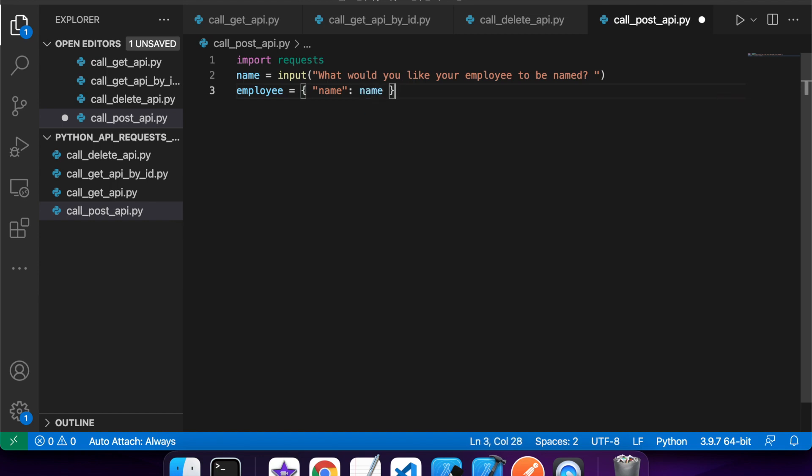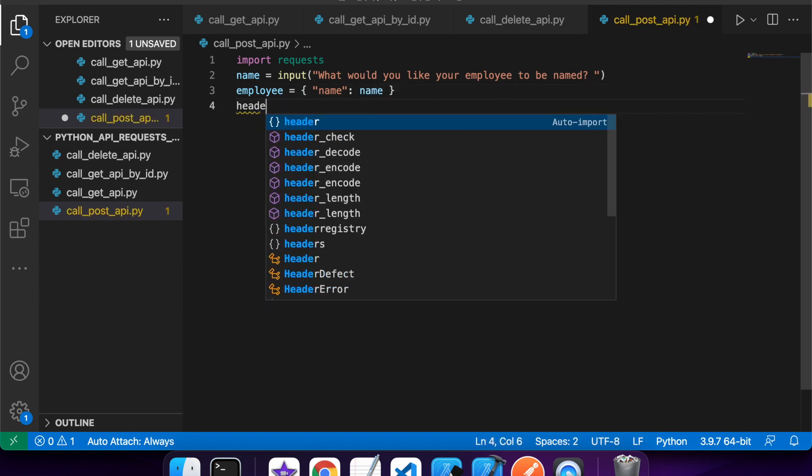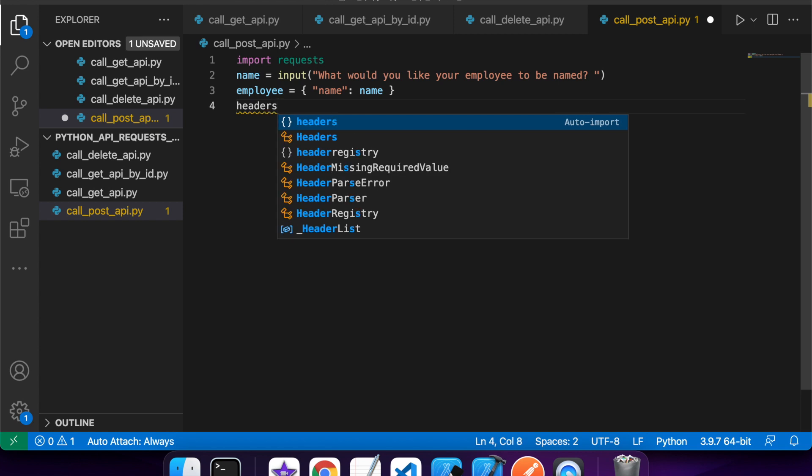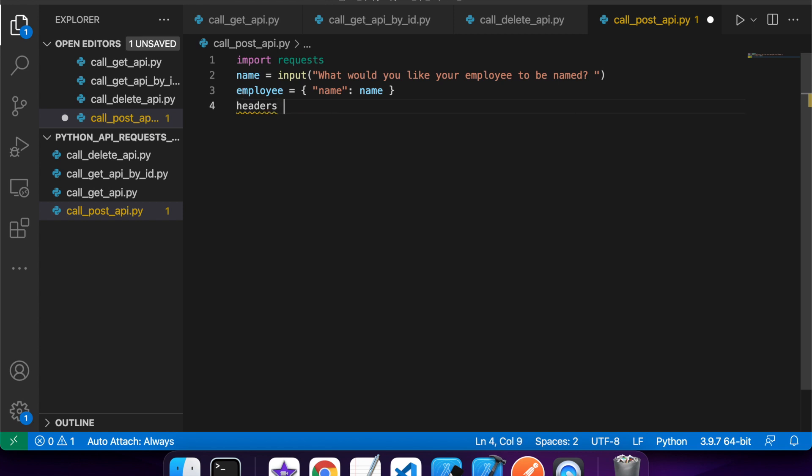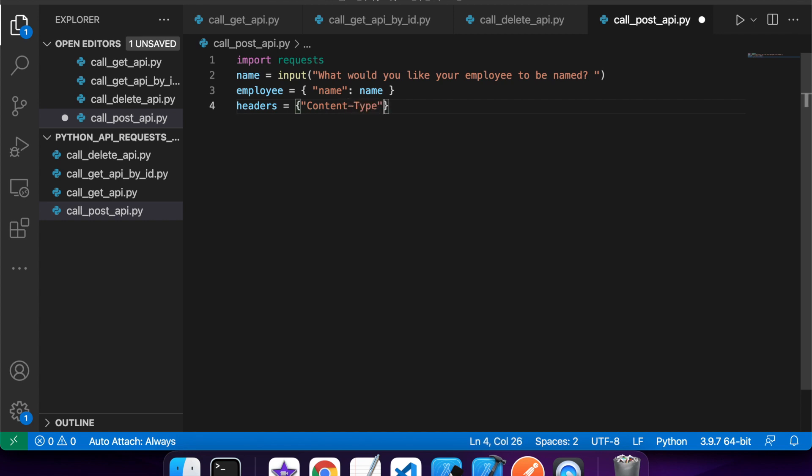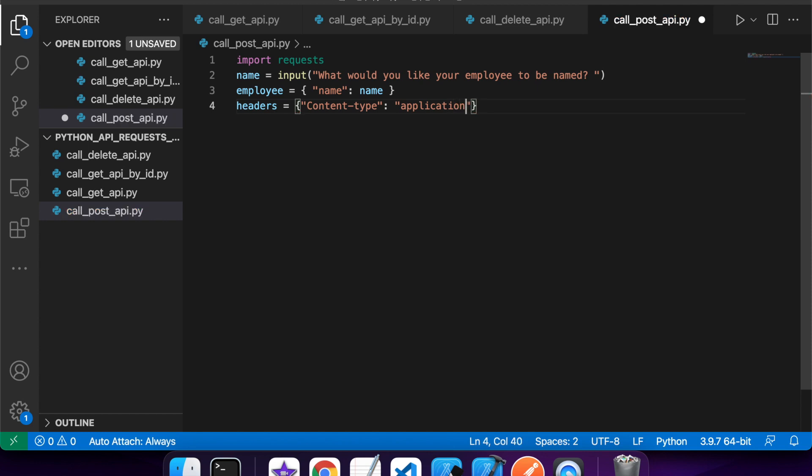So here I am creating the employee. That's the JSON I want to send. Then I've got my headers, which is just going to be my content type. And I'm just going to make the application slash JSON. So I'm sending JSON.